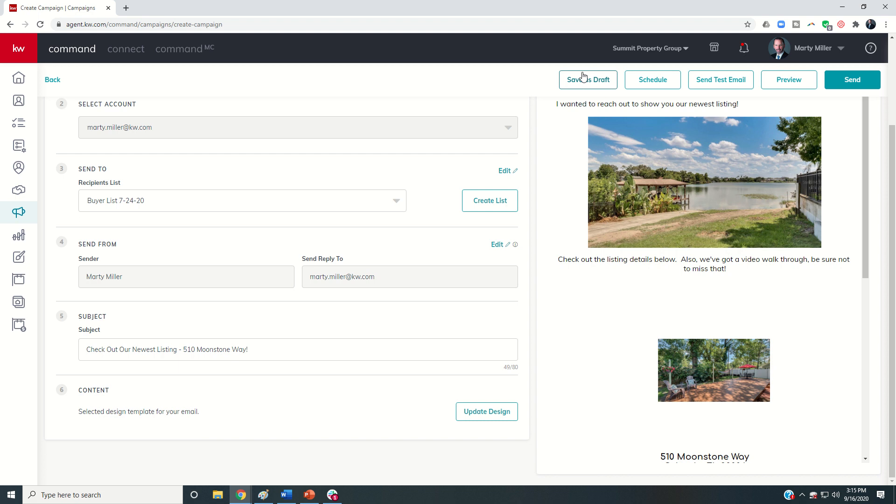And then I can choose to either send it immediately, save it as a draft. Maybe I'm working on something but I want approval from someone else on my team, the buyer's agent, whatever it might be. Or I could actually schedule it for some point in the future. So three options there.